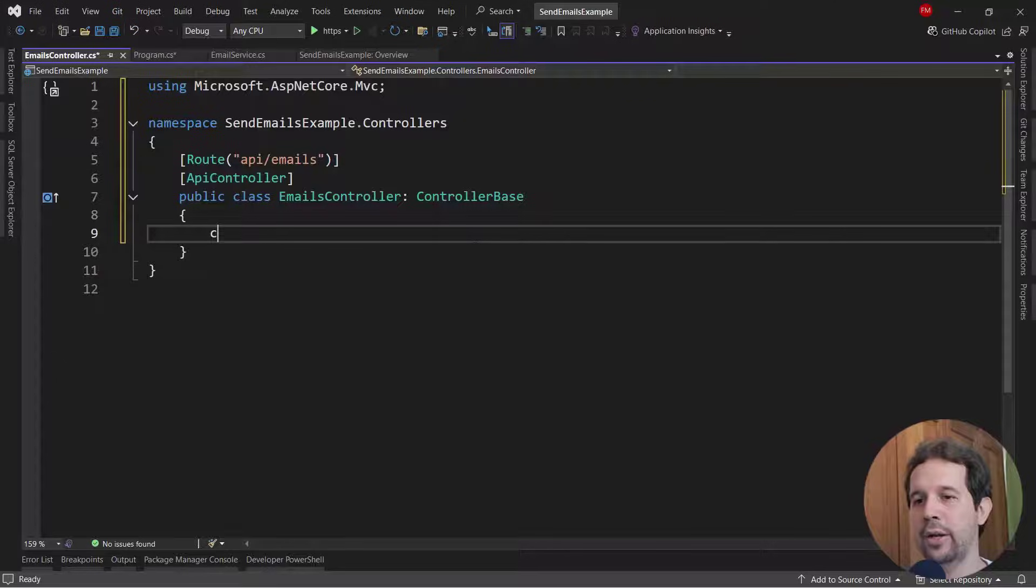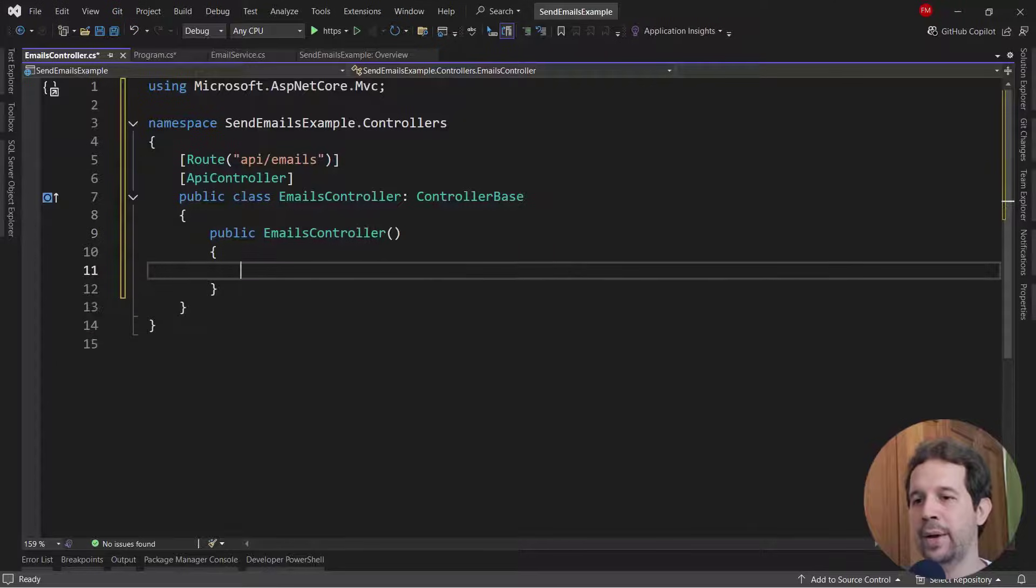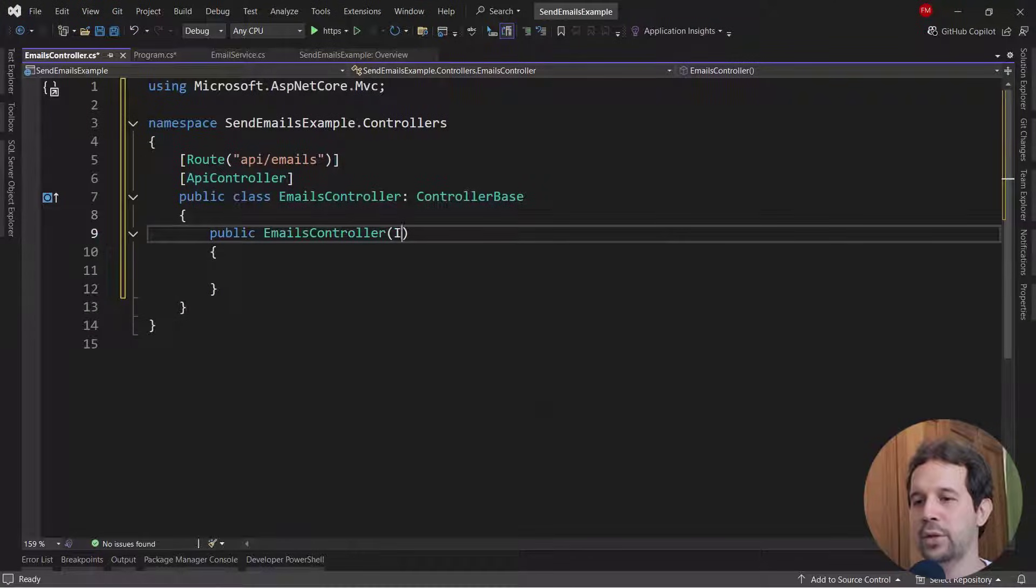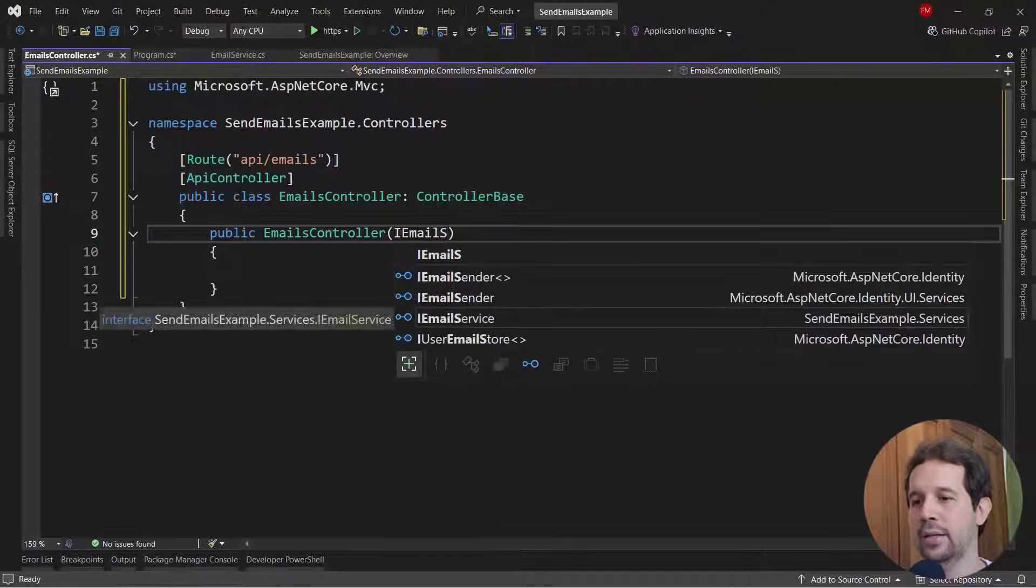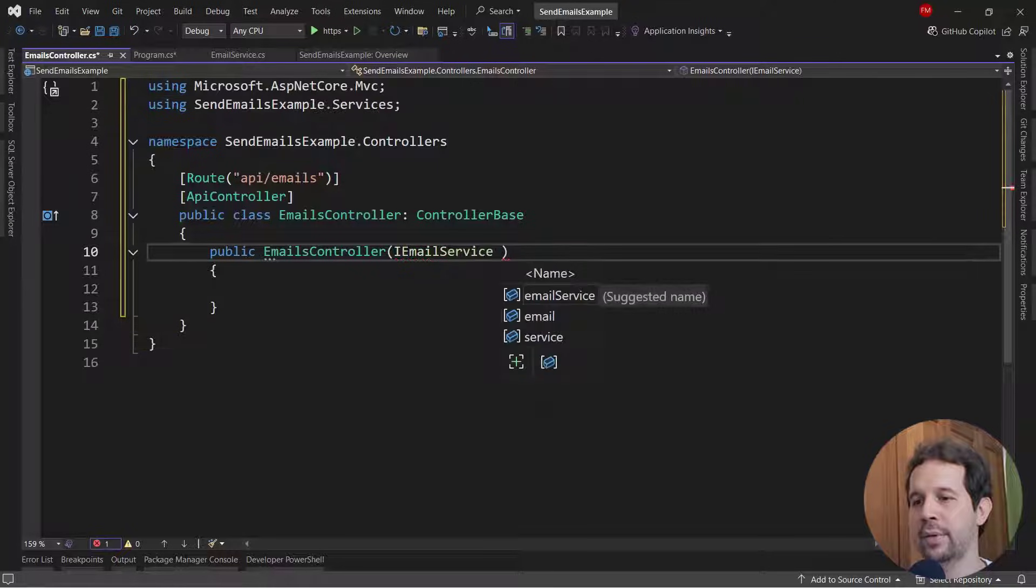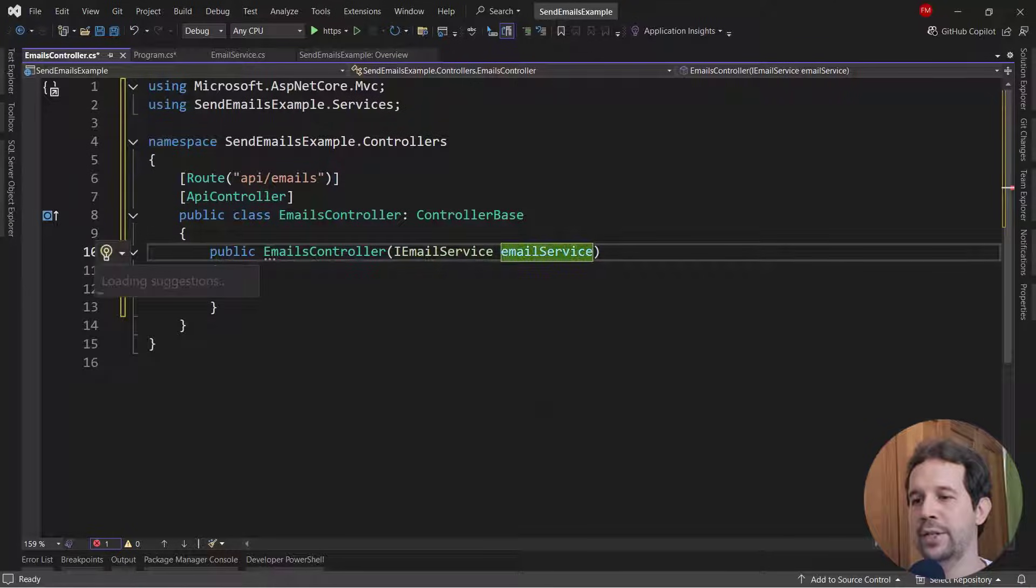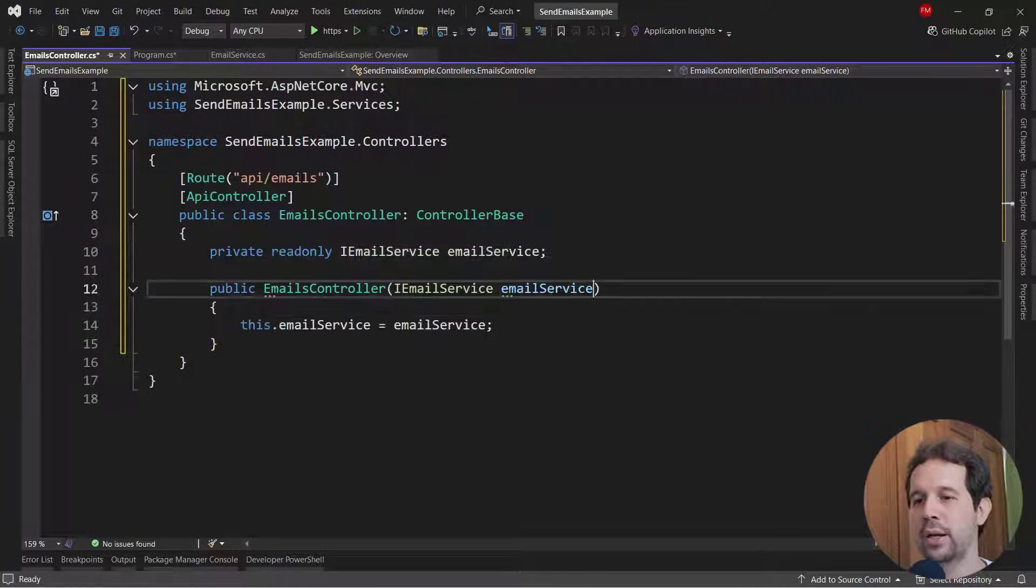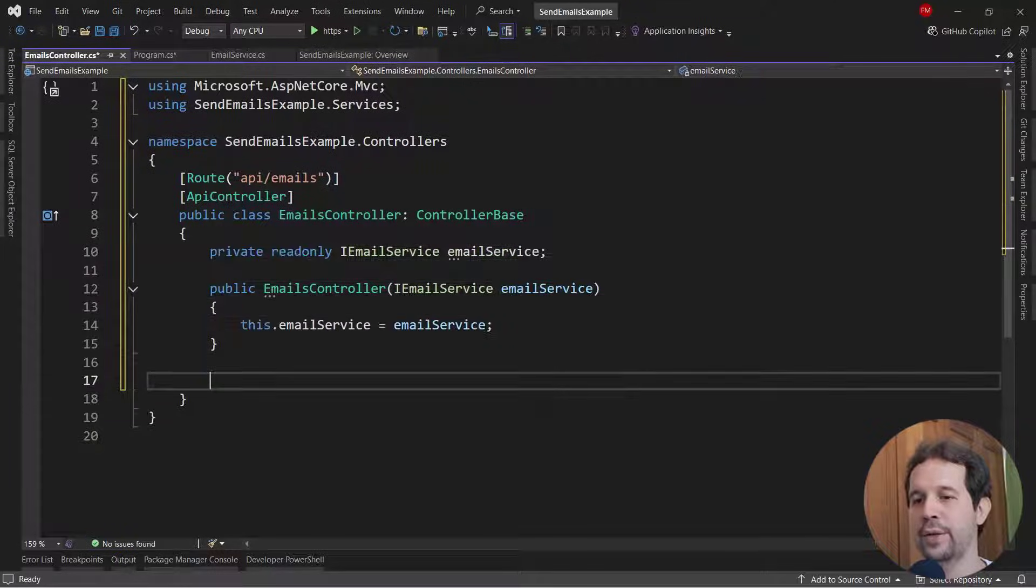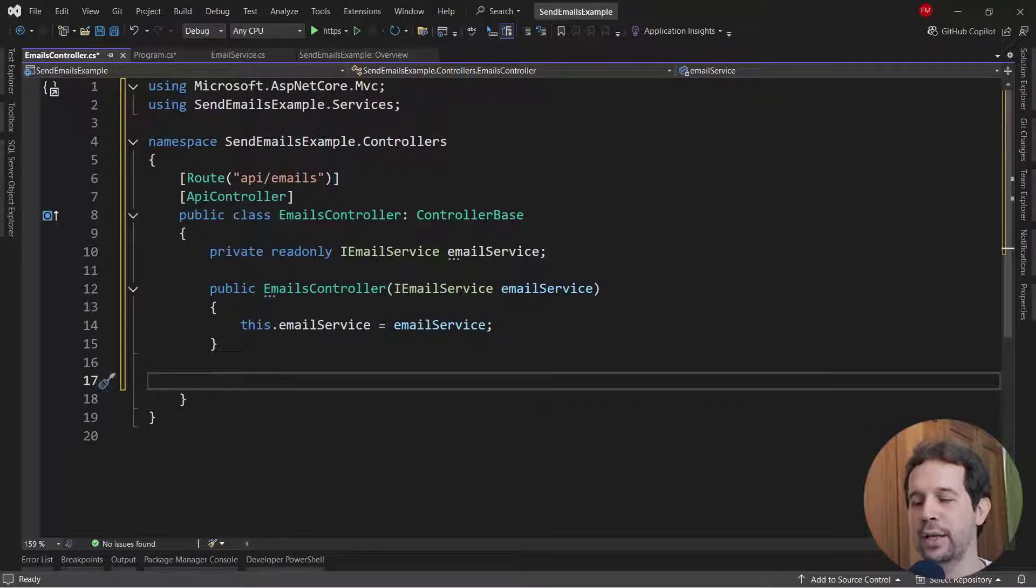Now, let me inject my email service, so I email service, email service, control dot, assign as a field.